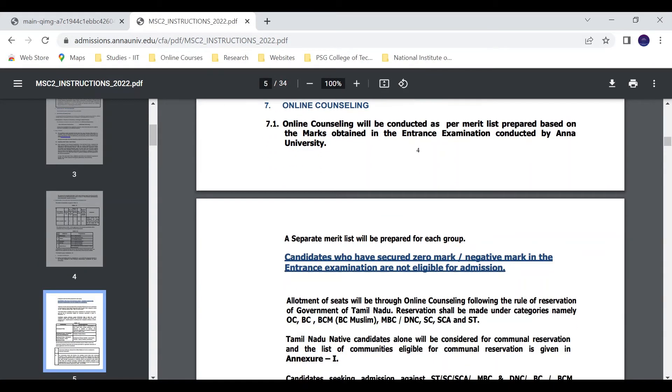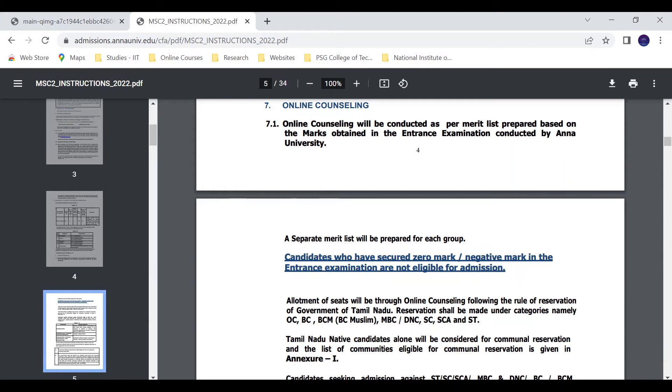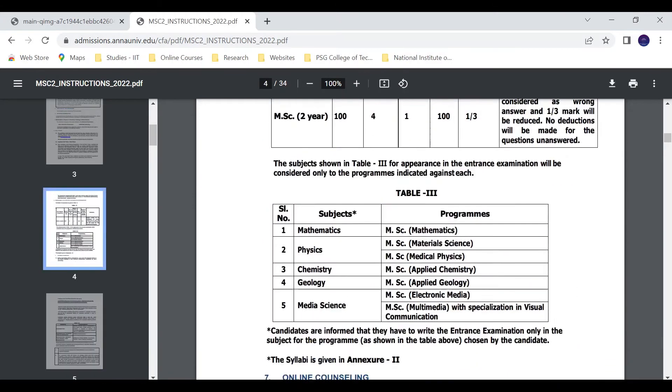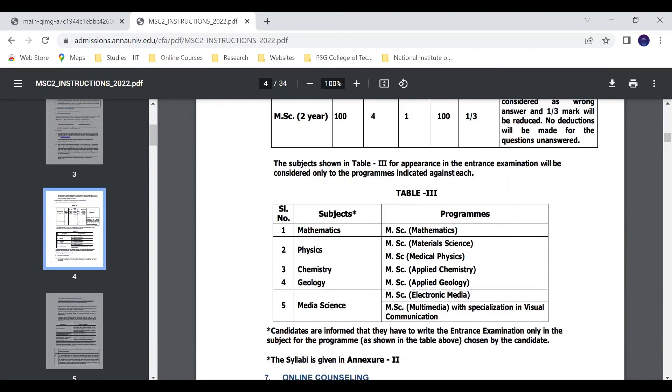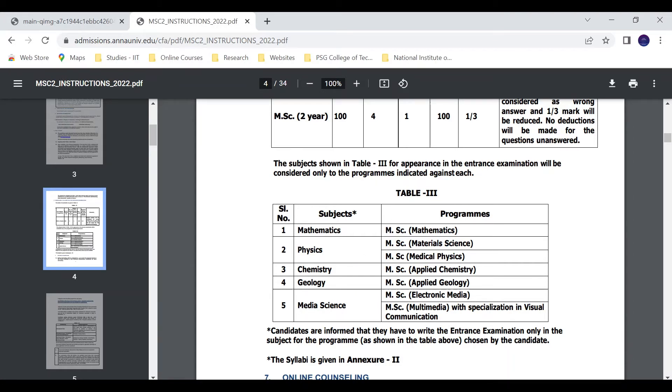Candidates who score zero marks or negative marks in the entrance examination are not eligible for admission. Separate merit list will be prepared for each group. If you have a choice between material science and medical physics, they will prepare a merit list for physics based on your first preference and choice.